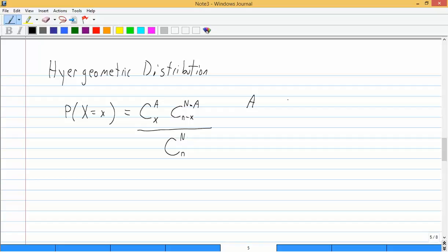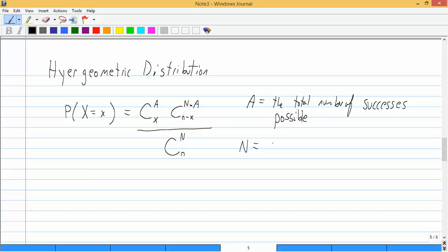Capital A is the total number of successes possible. Capital N is the size of the total population. Now, with population, we're not talking about people. You know, we could be, but like with the cards, the population was 52 because there were 52 cards.